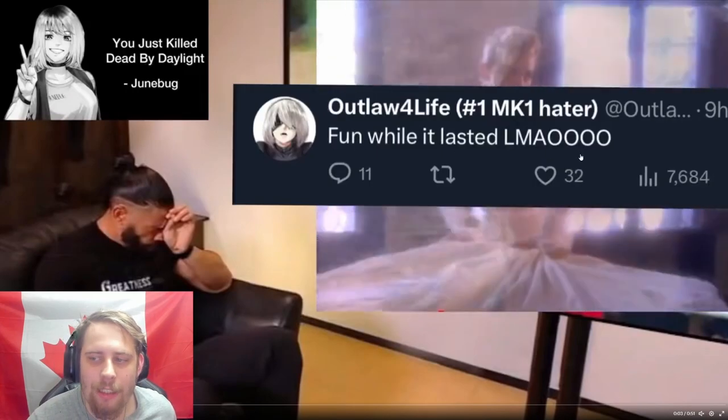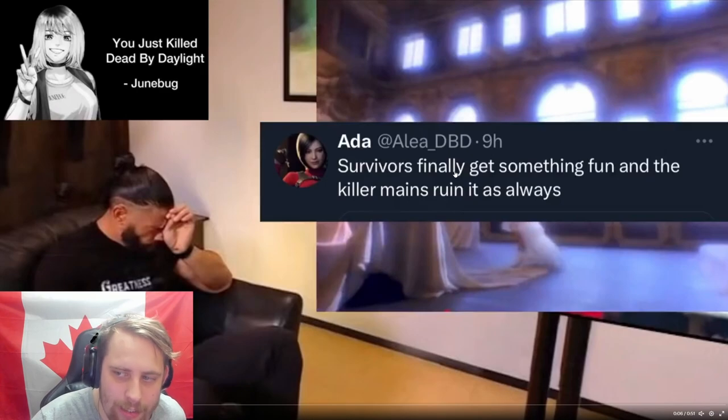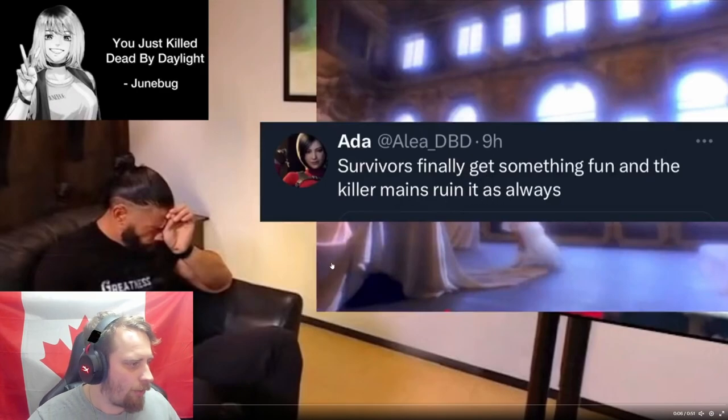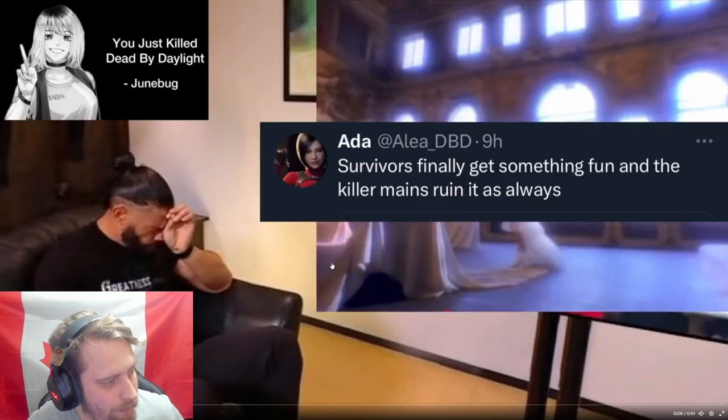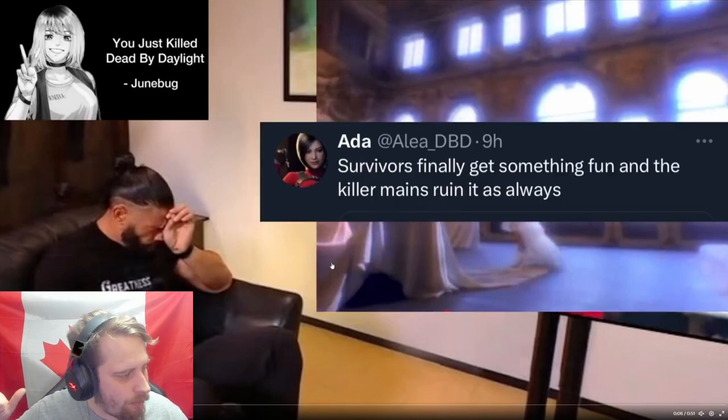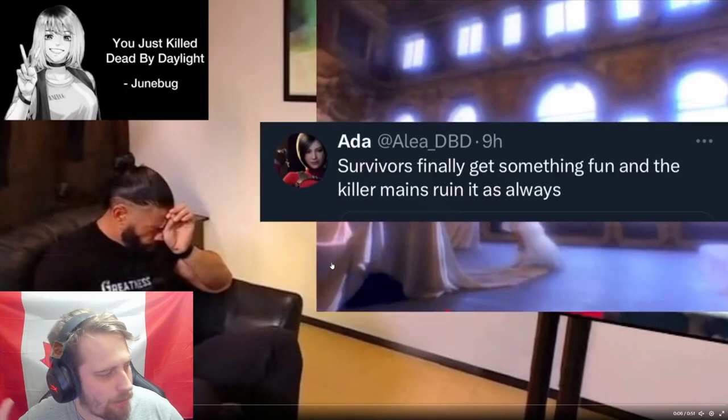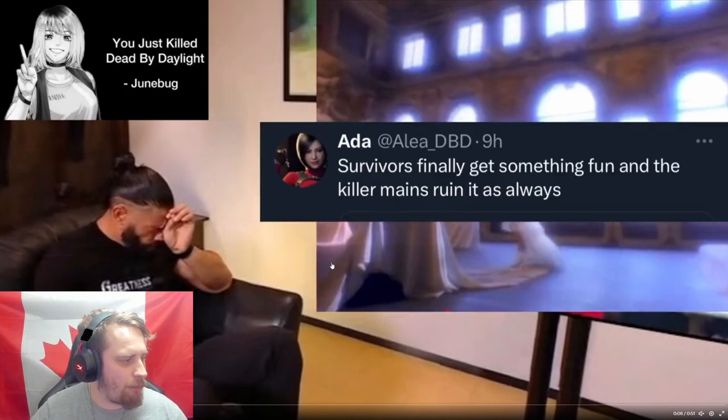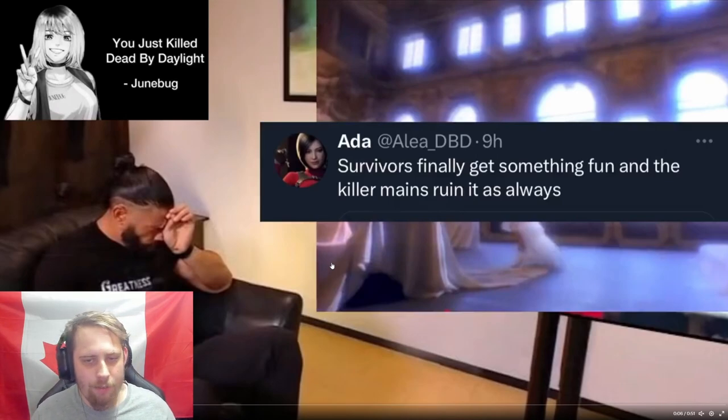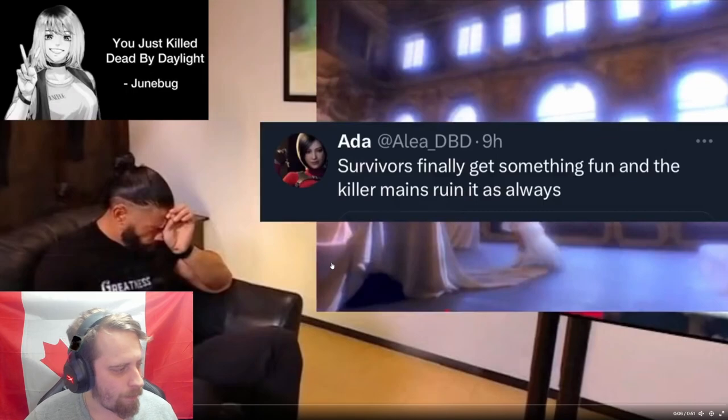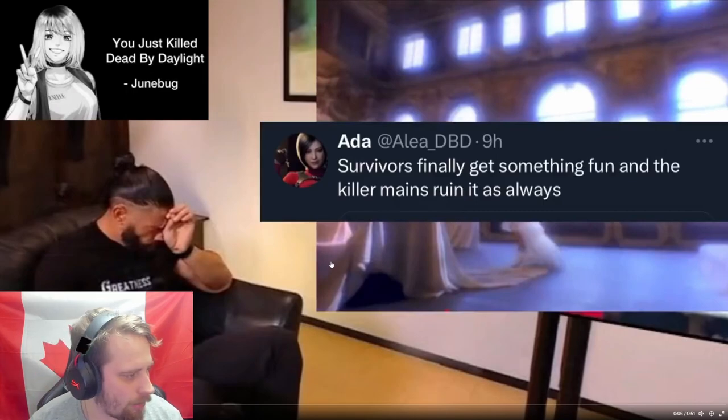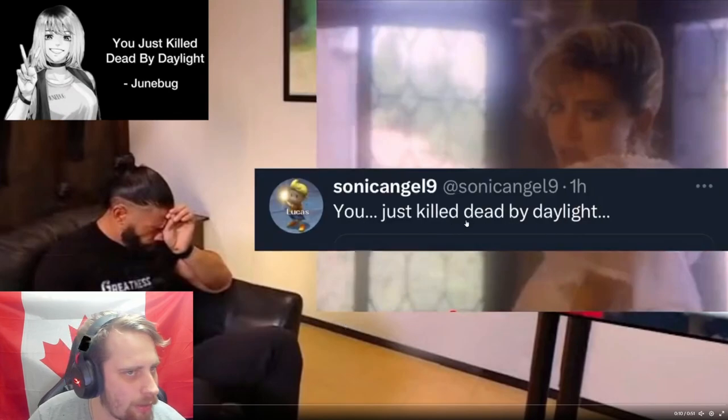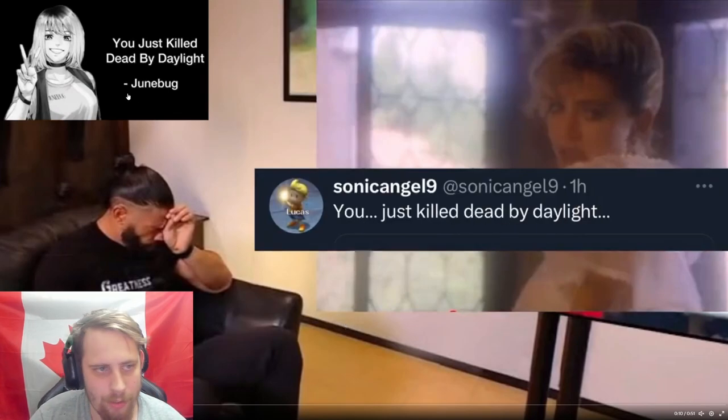Fun while it lasted lmao - 32 likes, 7,000 views. Ada: 'Survivors finally get something fun and the killer mains ruin it as always.' Well I don't know - the killers got something fun, remember that? Remember that exploit I showed just recently with the infinite mending? That was fun for me and you guys - you guys ruined that for me, so what are you talking about Ada?